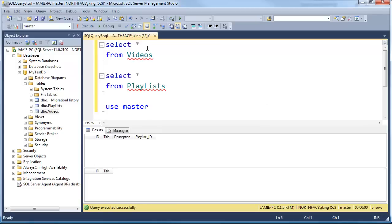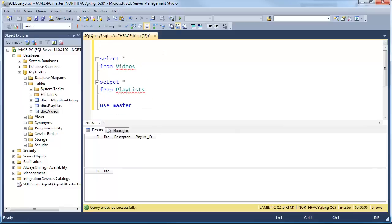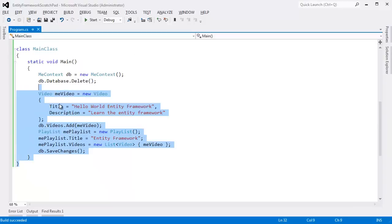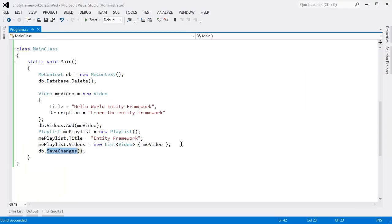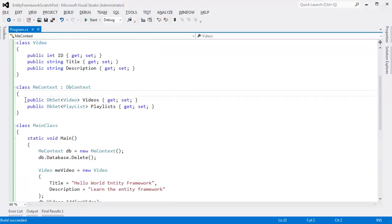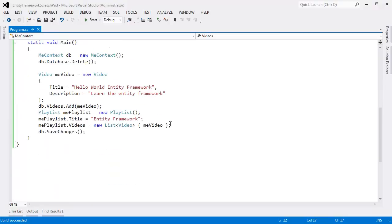Now I'll go back to our database. At the top of our SQL script I'll say USE myTestDB and hit F5. Is the schema going to change? Will there be data? According to this code we wrote, we eventually said SaveChanges. When we run the selects — here's our video. Hello World Entity Framework, Learn the Entity Framework. But the playlist does not show up down here, and that's simple: we didn't add the playlist to our context. These are our pipelines to the database, our DbSets, and if we don't add our objects to these DbSets, then even though we're instantiating them and connecting them in object land, they have nothing to do with SQL land.